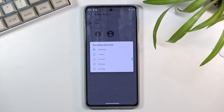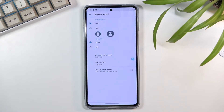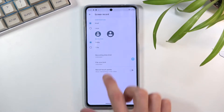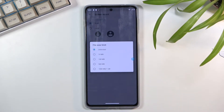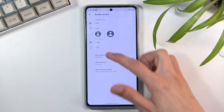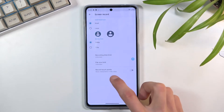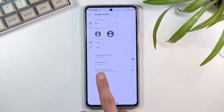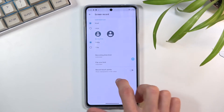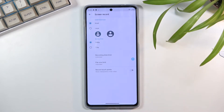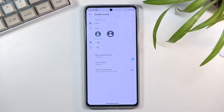Or you can set it to unlimited, which allows you to record until you run out of storage. Then we have file size limit, which lets you limit the file to a specific amount — that will vary depending on what resolution you picked. Lastly, we have record touch points, meaning that whenever you touch the display, it will create a semi-transparent gray dot on the screen.